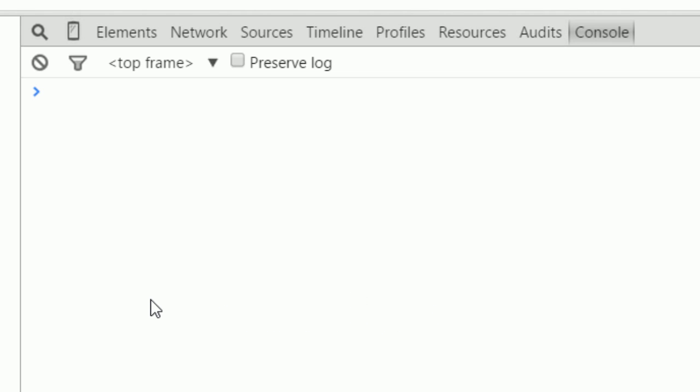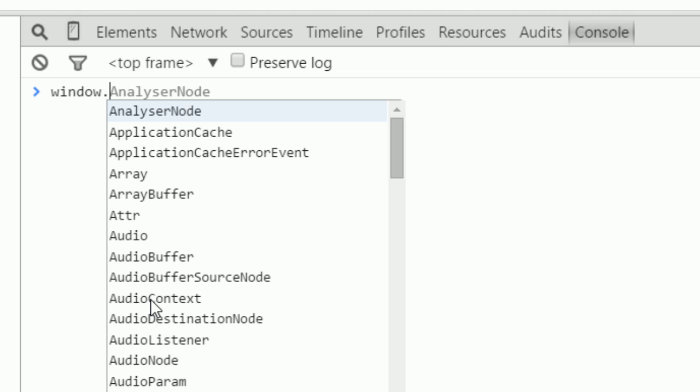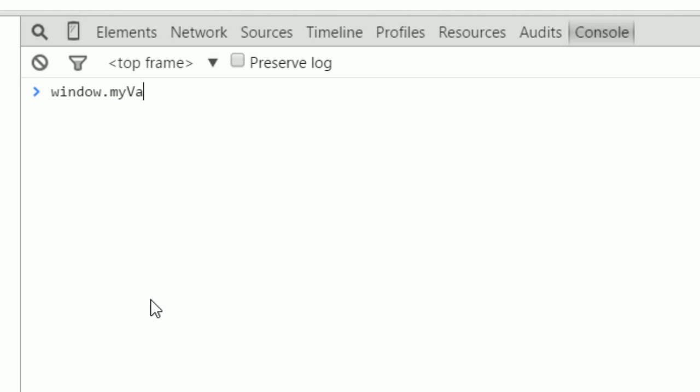It is called the window scope because if I type window, functions I've defined with just the word var not inside another function are available on the object window.